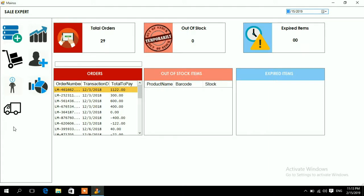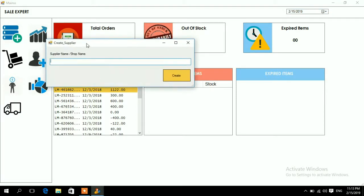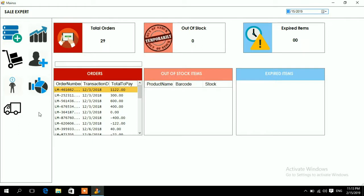First of all you will need to create a new supplier or vendor. You will click that icon and it will ask you to name the supplier. Let's say you name it 'Supplier One' and press Create — it will say 'created successfully.' Your supplier is now created.